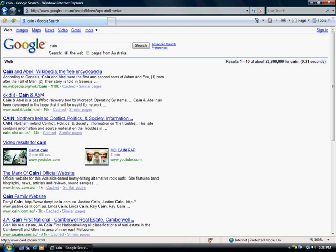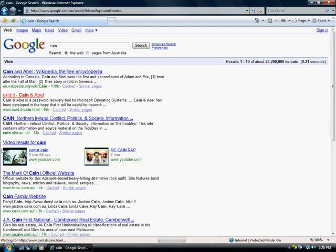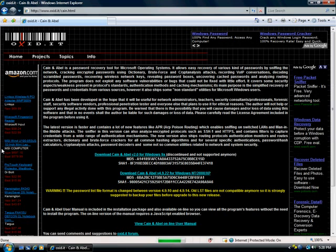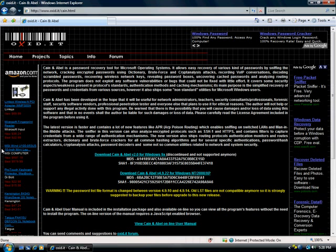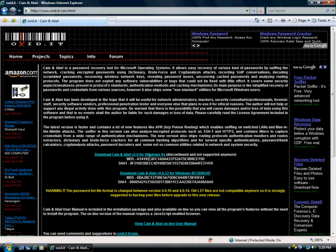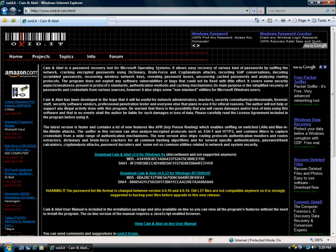It should be the second result from the top on Oxid.it. Go ahead to that one. Wait till it loads. On the first page, you'll see download Cain & Abel V2 for Win9X and download Cain & Abel for Windows NT/2000/XP.